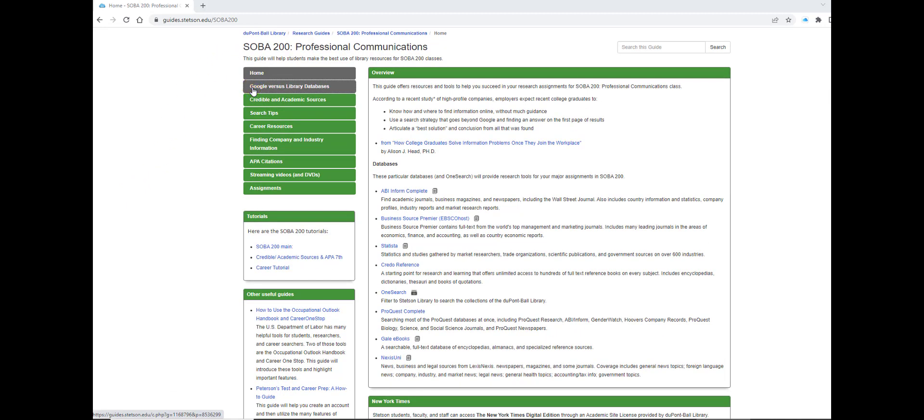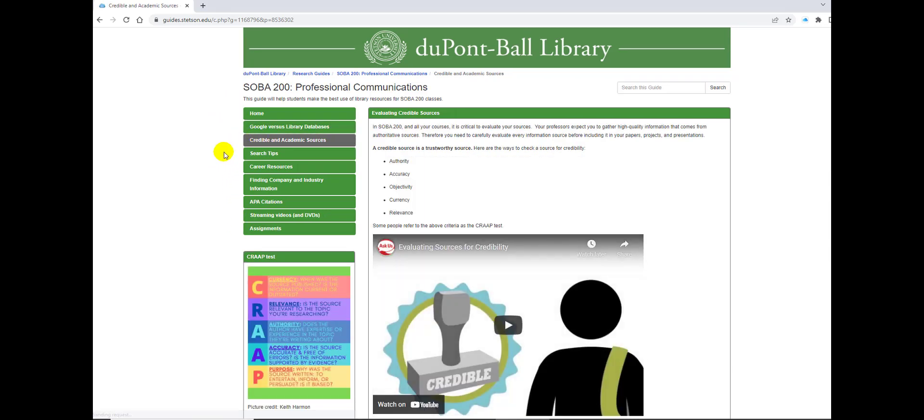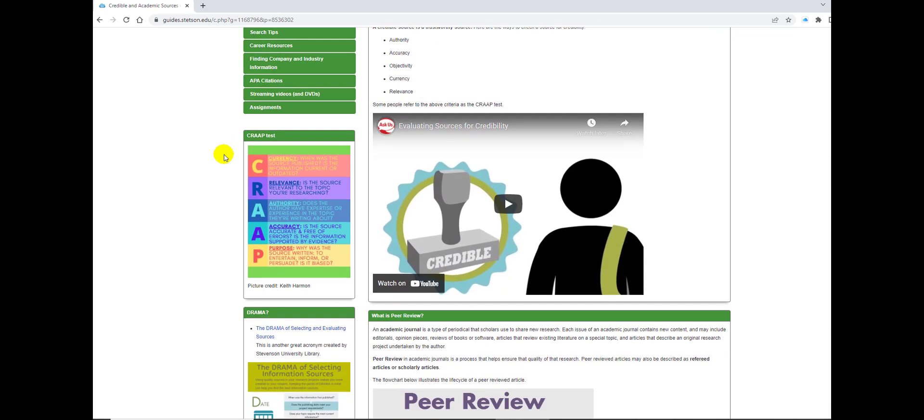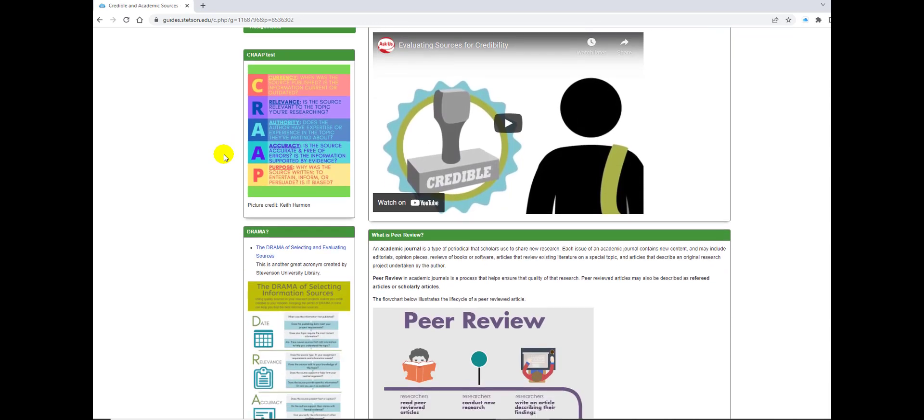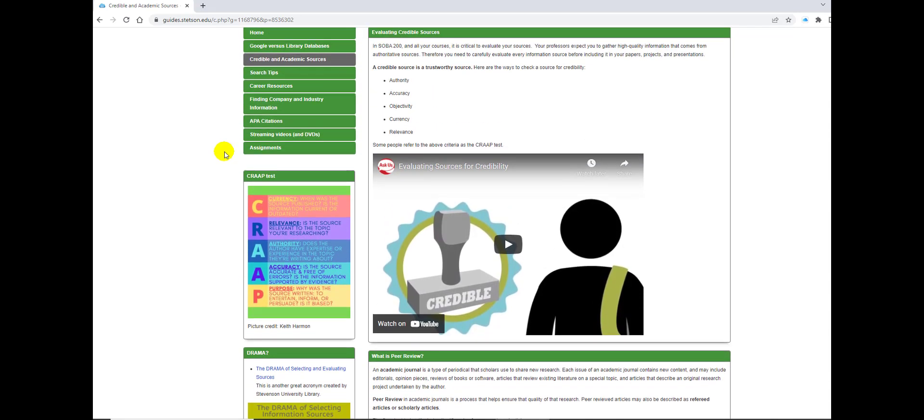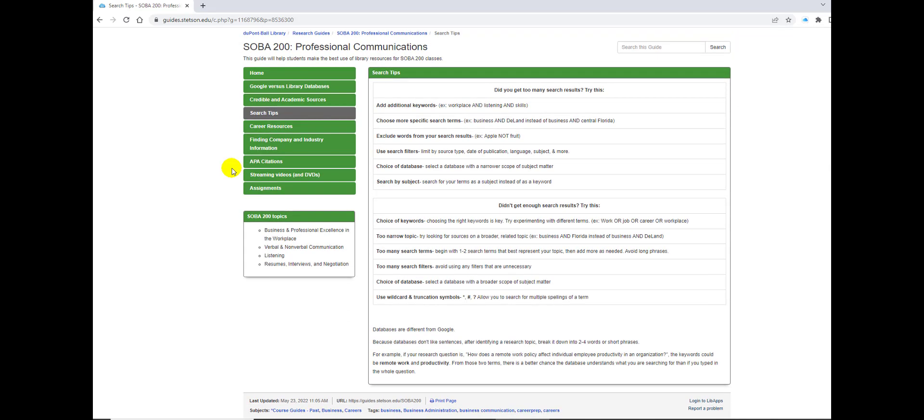As you can see on the left, we have all of these tabs. We started with the home, and now we're at Google versus library databases. Now we will go to credible and academic sources. This gives you an idea of how to evaluate sources. The next one is search tips. This shows you ways if you get stuck and you need a hand finding better results for your projects.